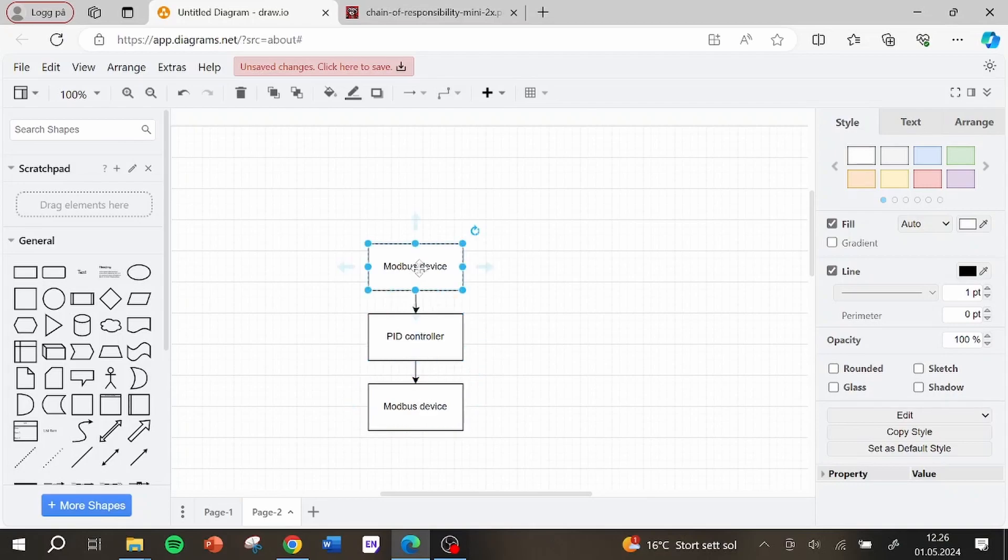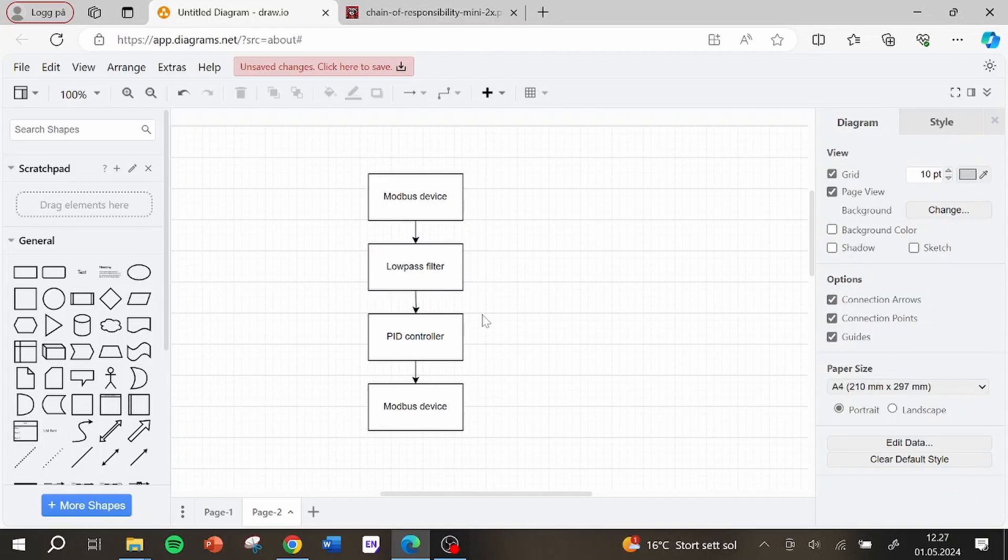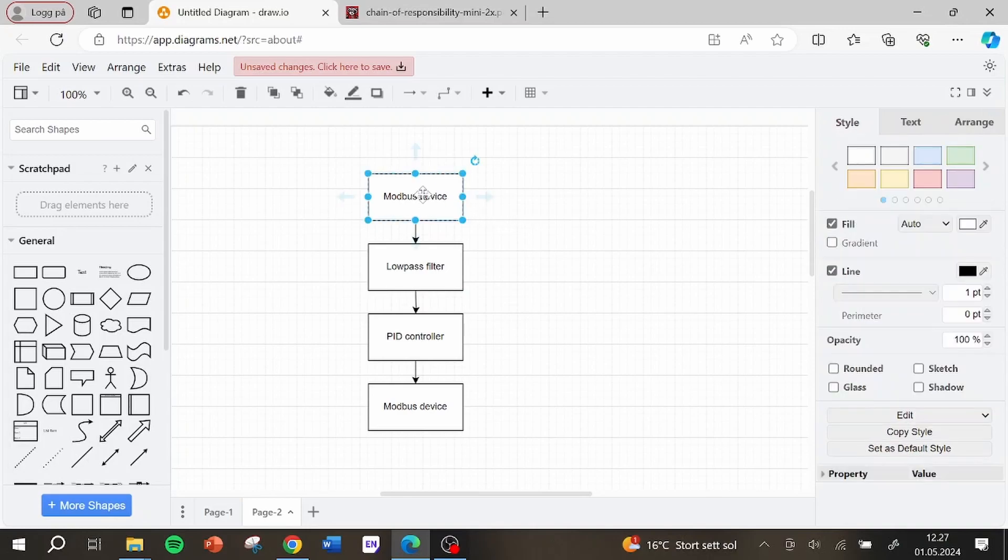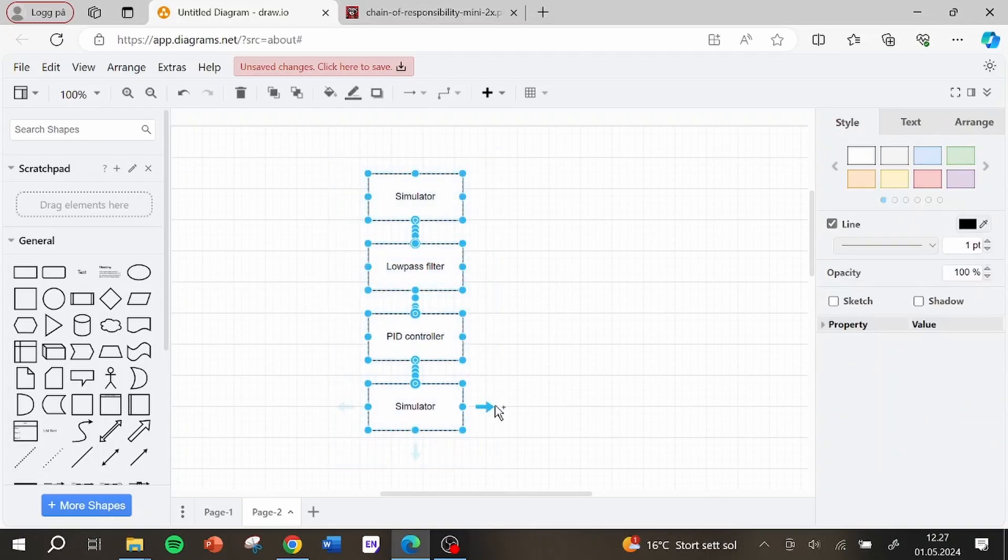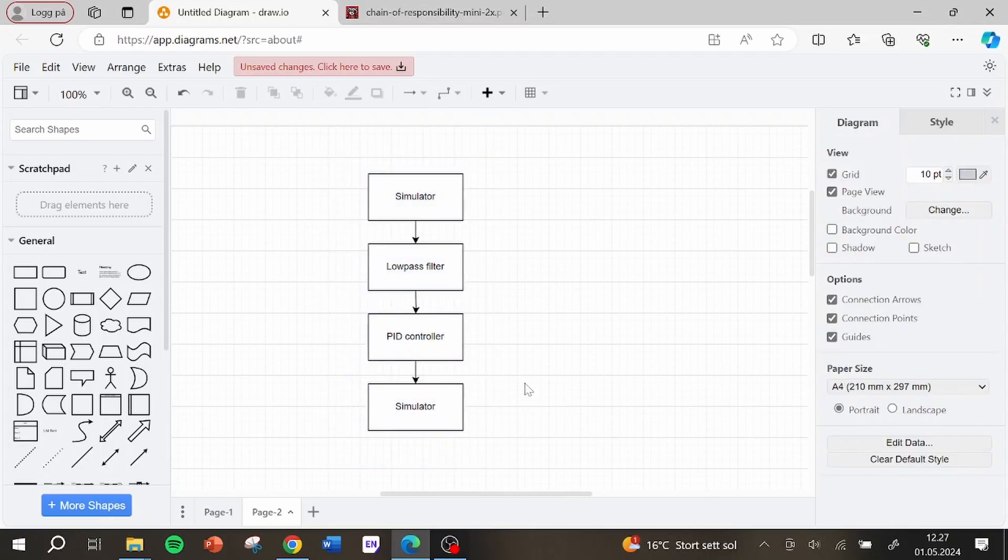So for example if I want to add a low pass filter, I can do that. I can also for example swap the Modbus device out and insert for example a simulator. So this is all that happens inside the program. And these values are also logged and sent to Azure.